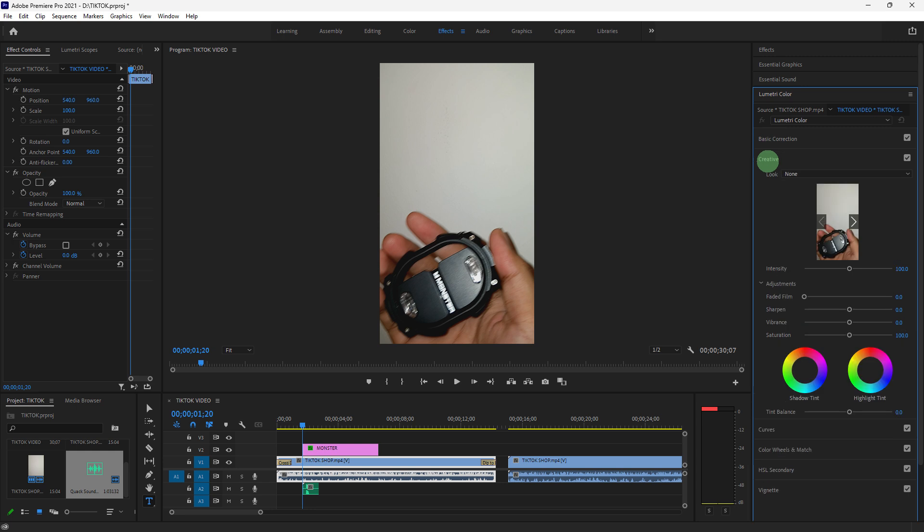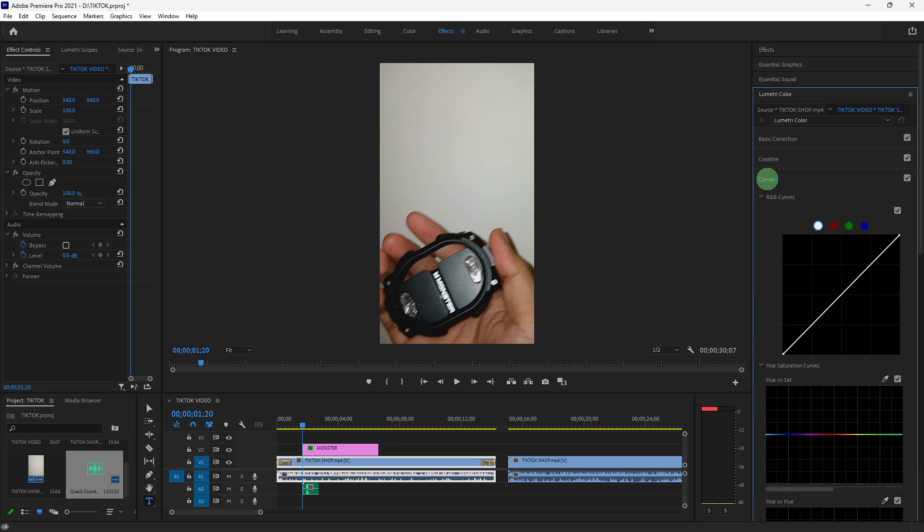Use the Creative tab to apply LUTs, lookup tables for a cinematic look. Adjust saturation and vibrance for richer colors. Use the Curves tab to make precise adjustments to different color channels.